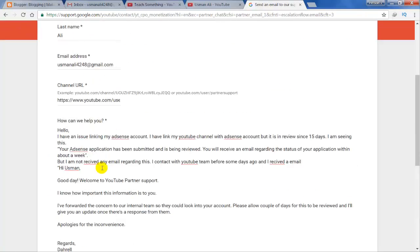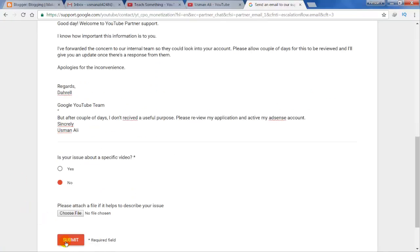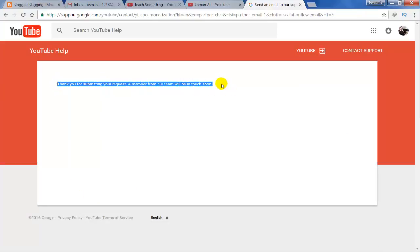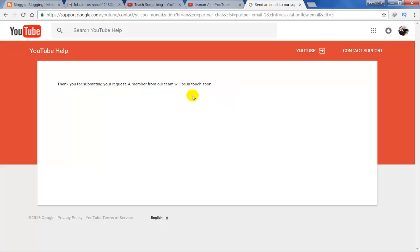After filling up this form, click on the submit button. Now your problem is submitted and you will receive an email within 24 to 48 hours. Thank you for watching and please subscribe to my channel.